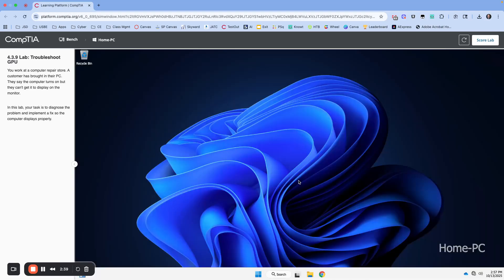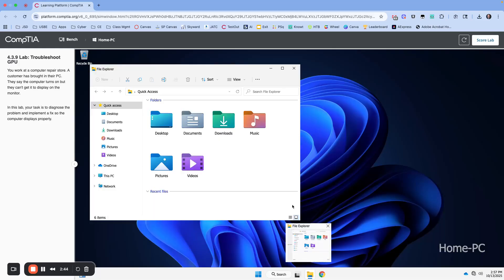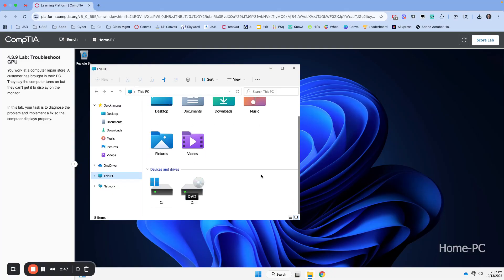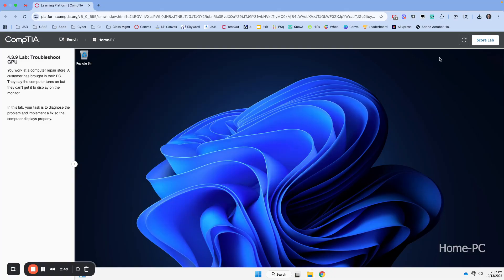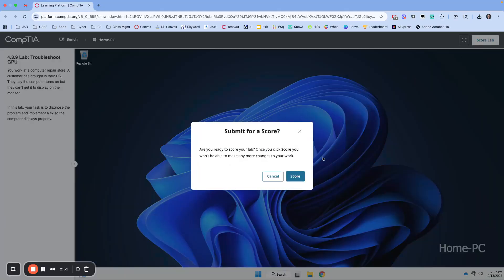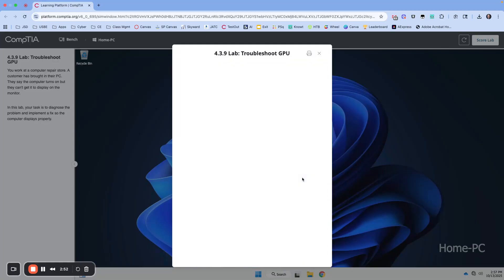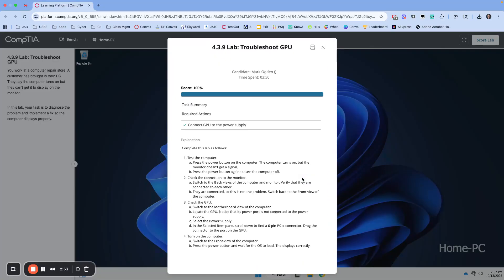It's looking good so far, we have a display. Okay, so Windows opened up just fine. We can do File Explorer, let's see the drives. I think we're good. Let's hit Score Lab. Okay, thanks for joining me.